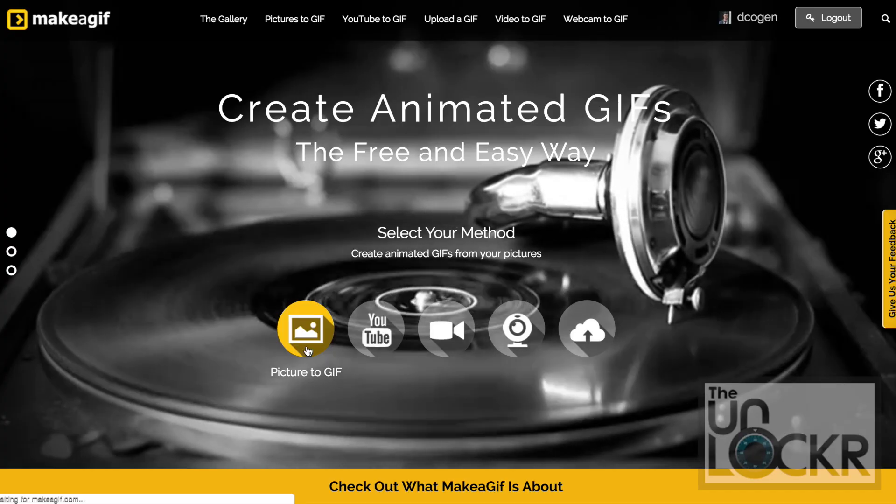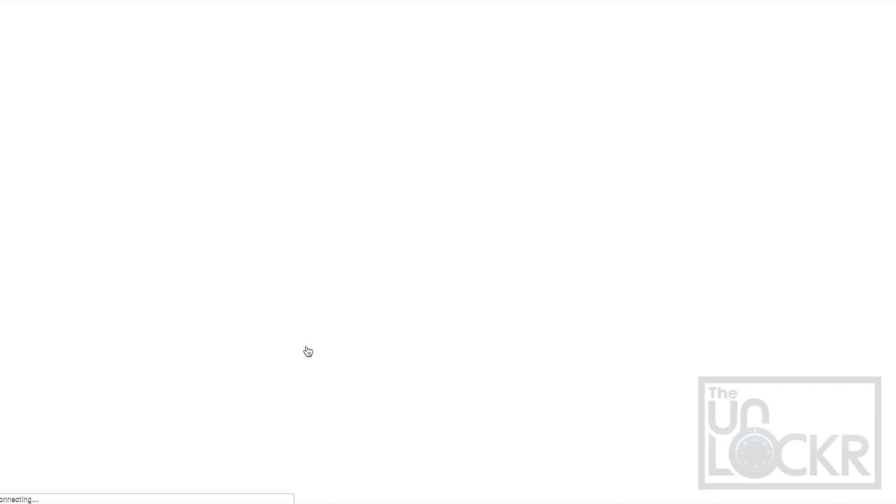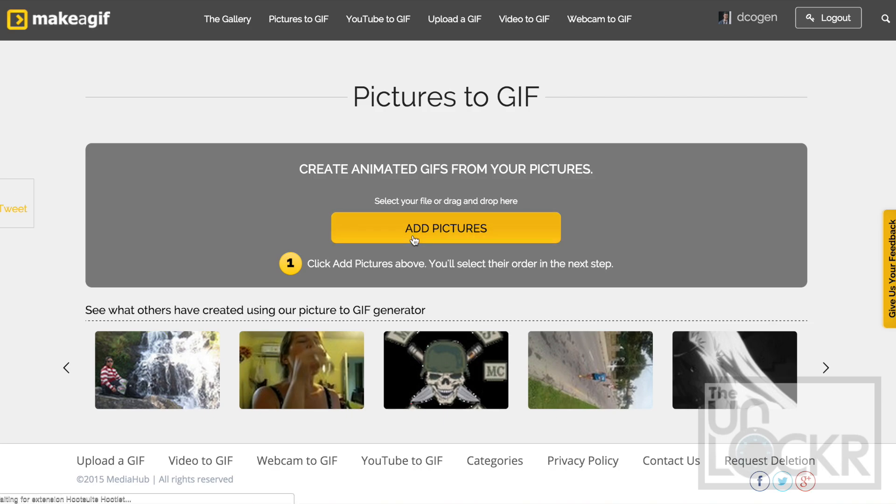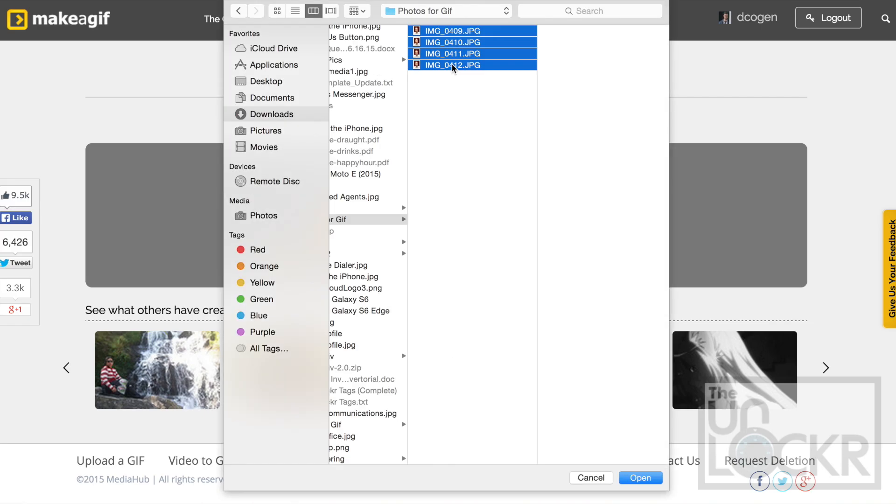First up, you can upload photos to the site and it'll stitch them all together, crop them, and animate them all magically for you. To do this, click pictures to GIF at the top of the site. Drag and drop the photos you want to use to the uploader. It works best if you choose photos that are all similarly positioned and the movements between each is slight.